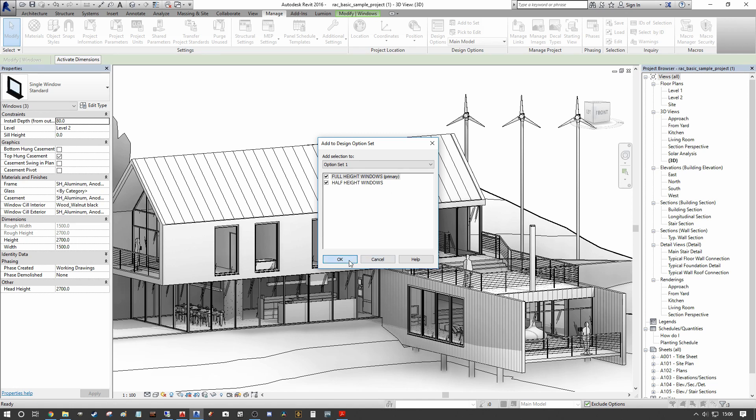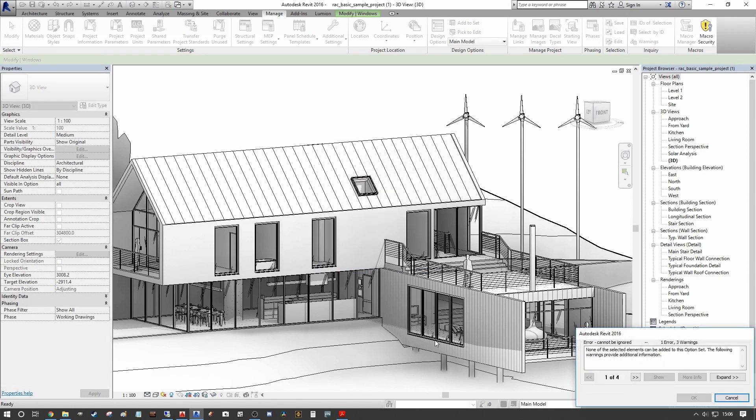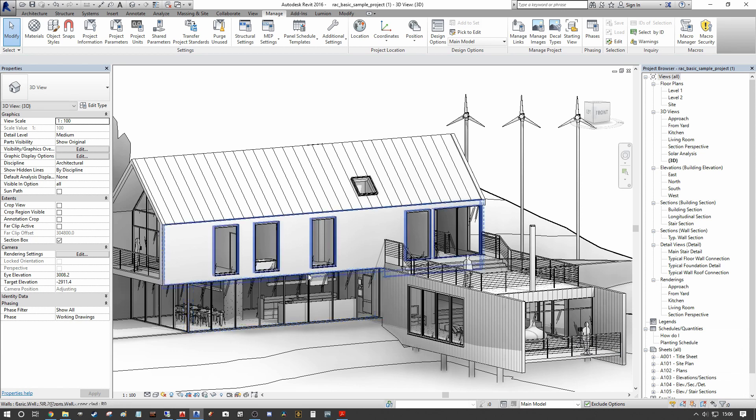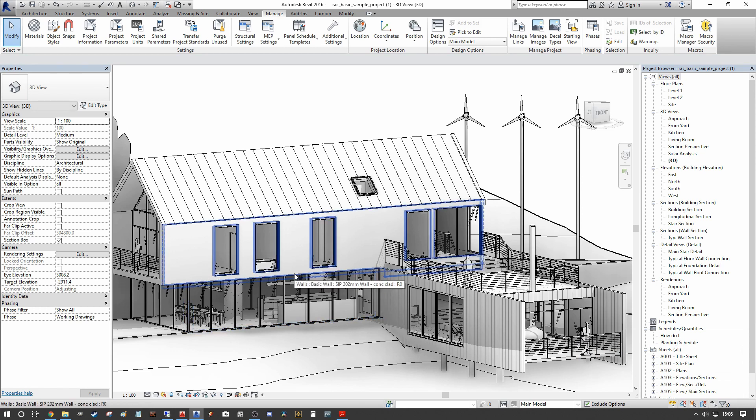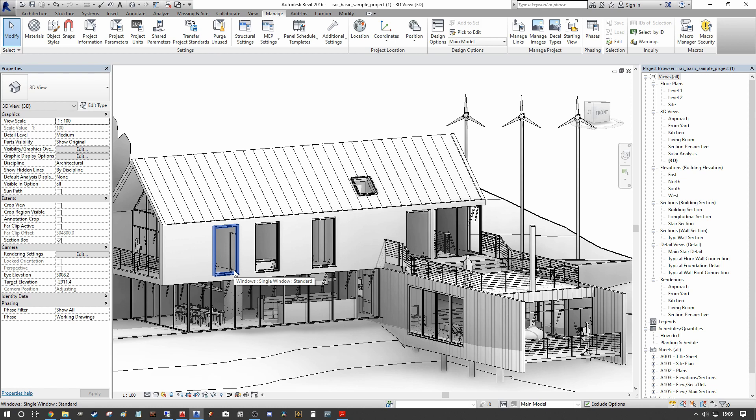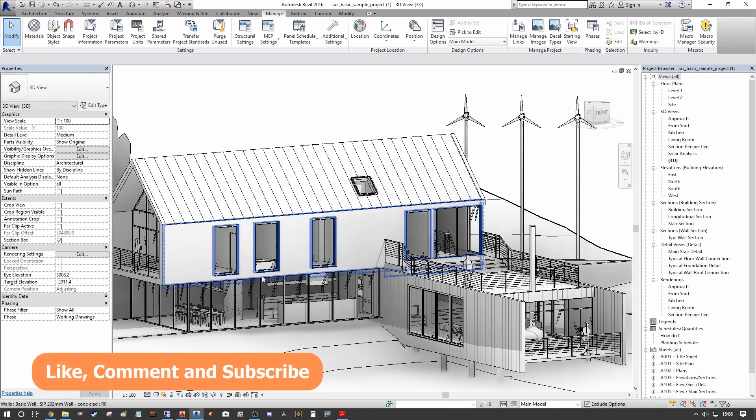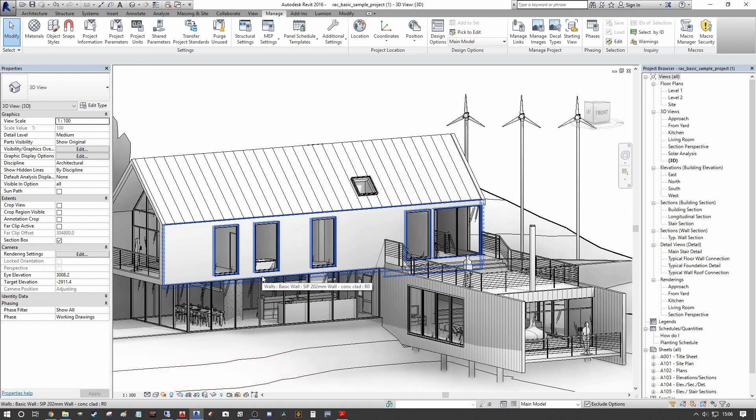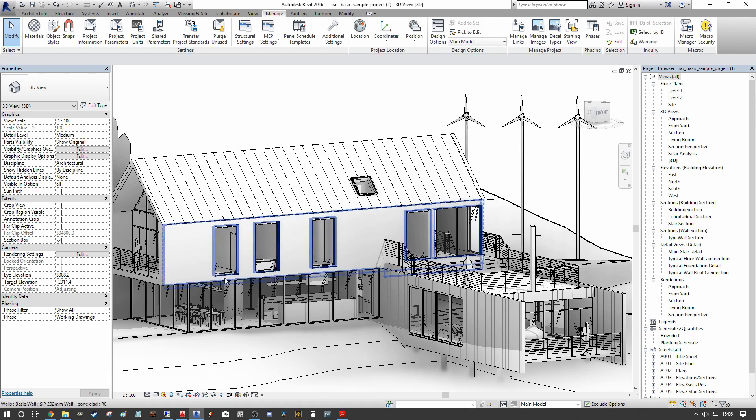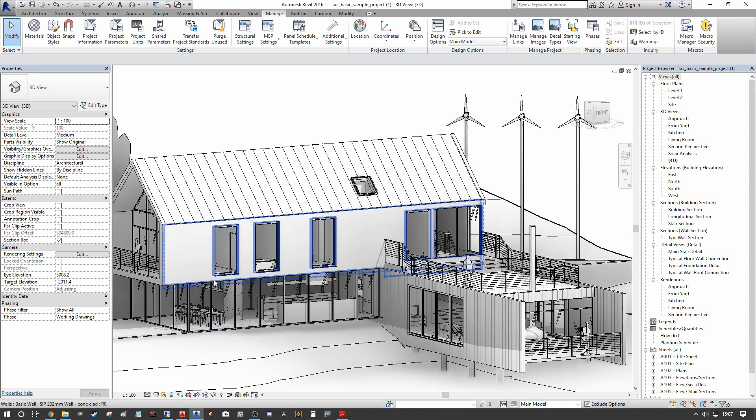You'll see here when we press okay, we get this inescapable error here. And this is because our windows are hosted within the wall. And we cannot tell our windows to go to a design option set without the actual host element. In this case, the wall also being set to the same design option set. So in order to make changes and have the variables in design options, both our windows and the hosting elements, aka the wall, have to be set to our design options.